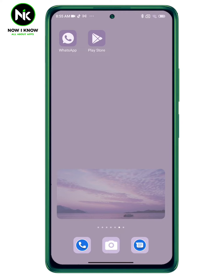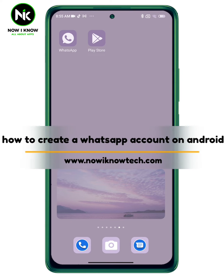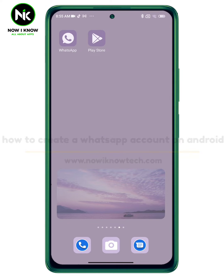Hi, it's Nina. Hello and welcome again on Now I Know channel. In this video we're going to talk about how to create a WhatsApp account on Android, so let's get started.